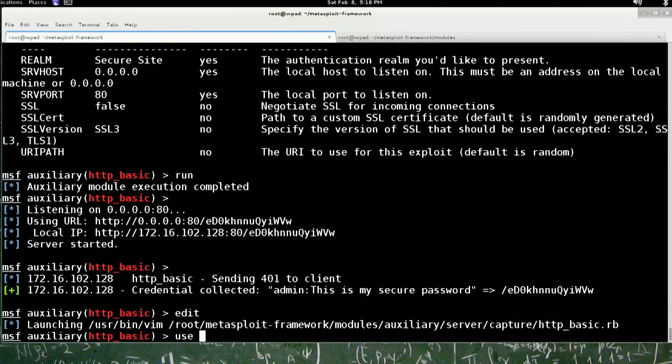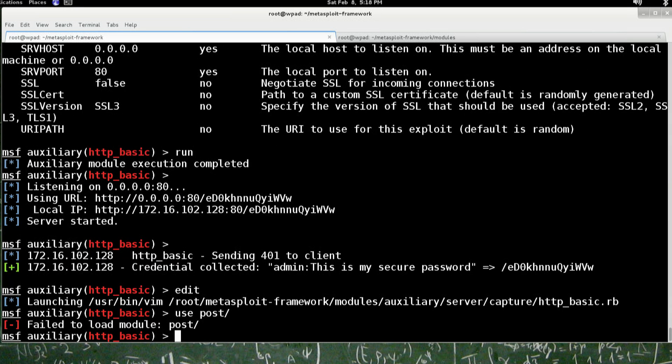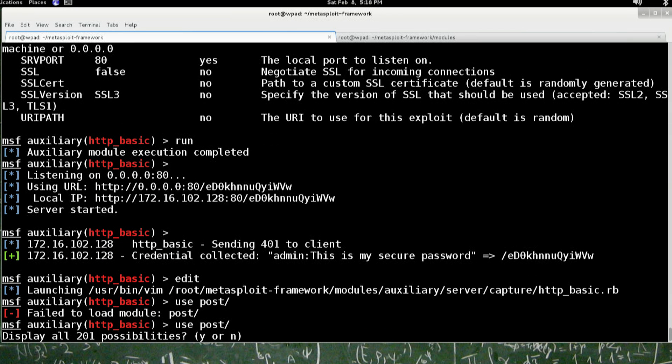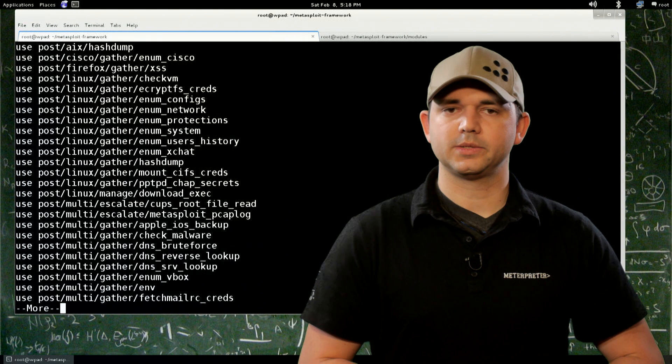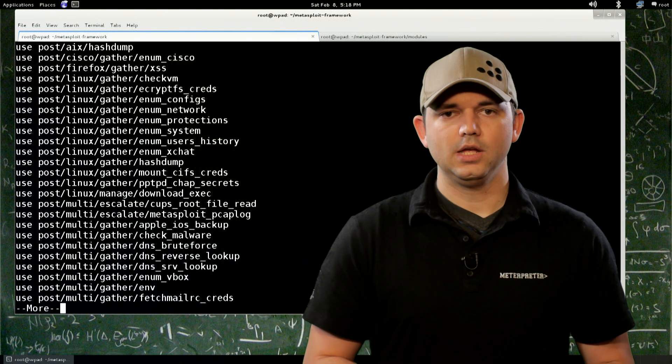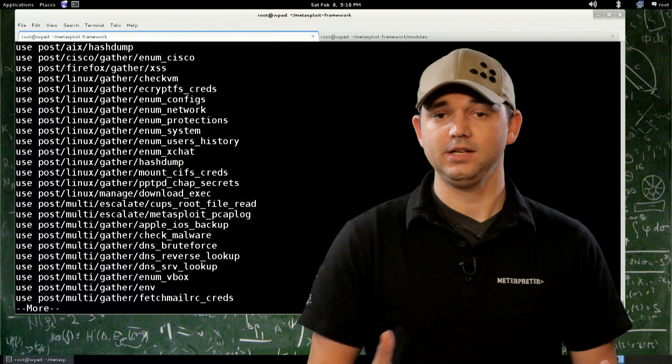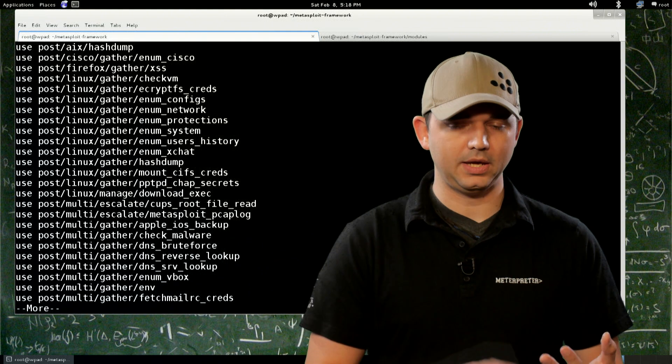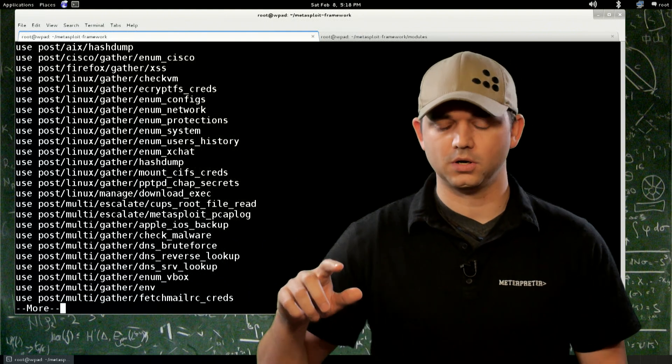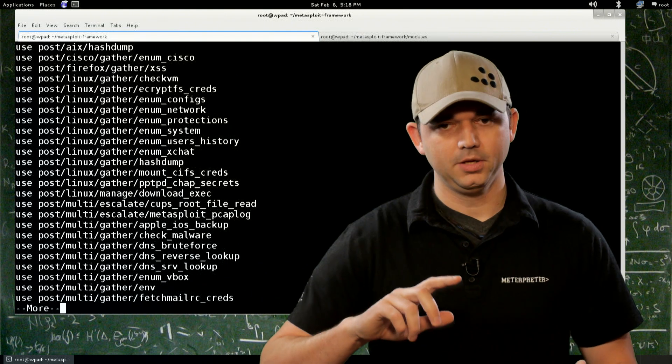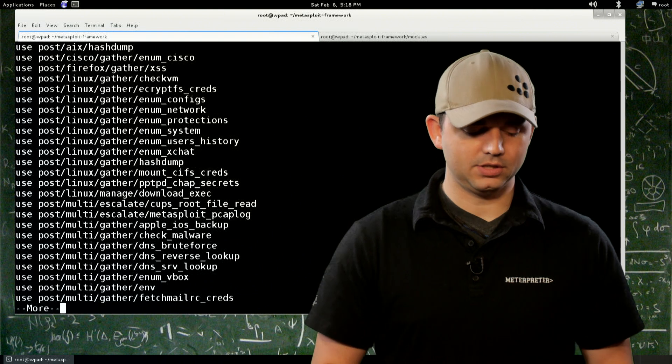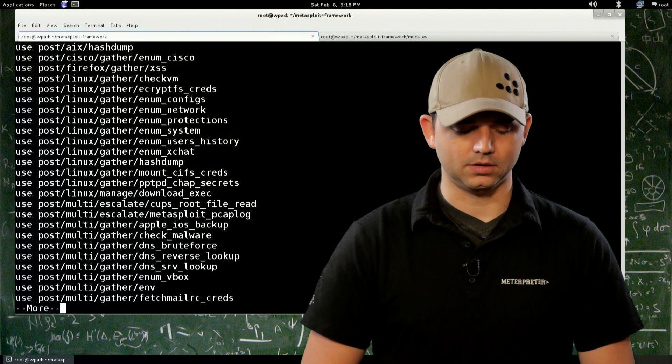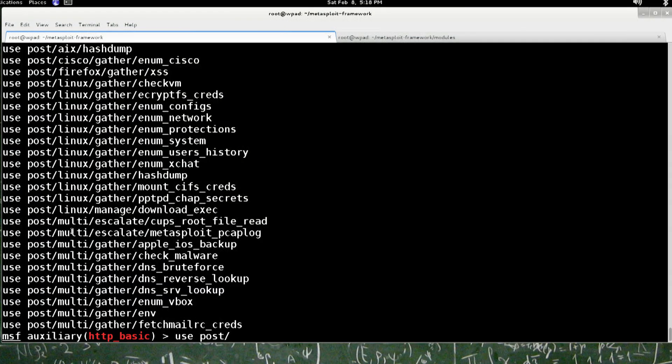Let's go to post modules. Now post modules, use post. Post modules are a little different from auxiliary or exploit. Because they run post exploitation. So post exploitation is once you have a session of any type. A PHP interpreter, a Windows interpreter, a command shell. If you just have a command shell.